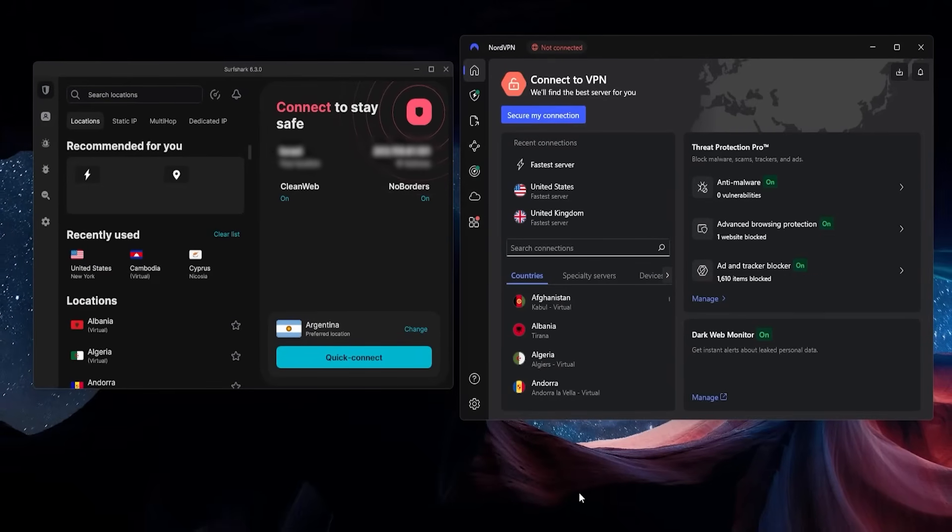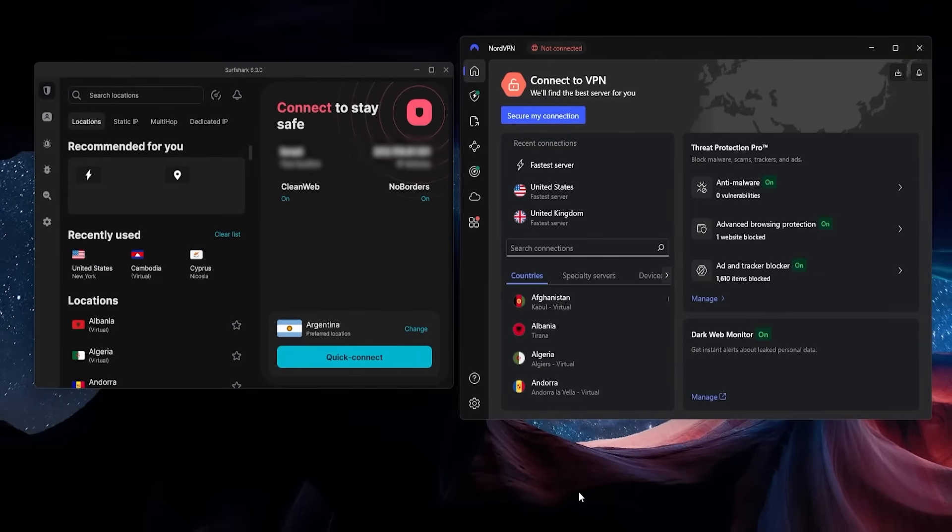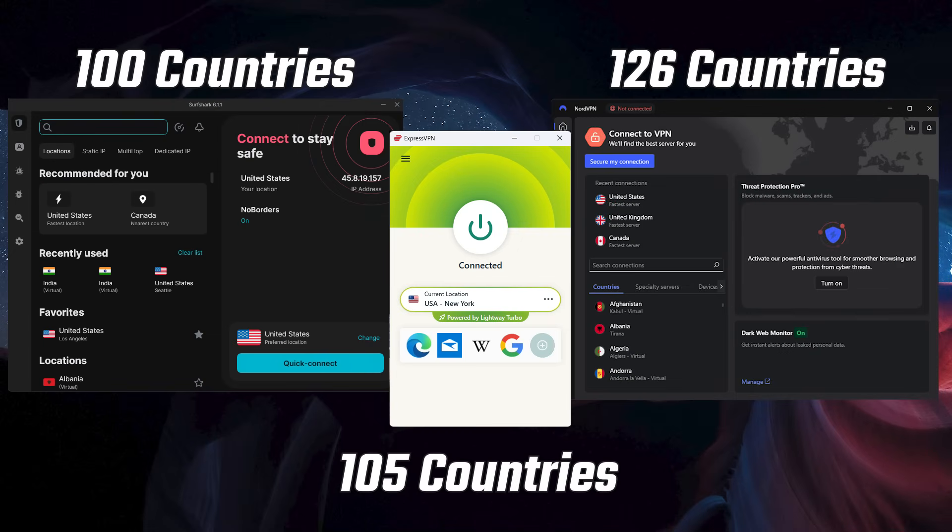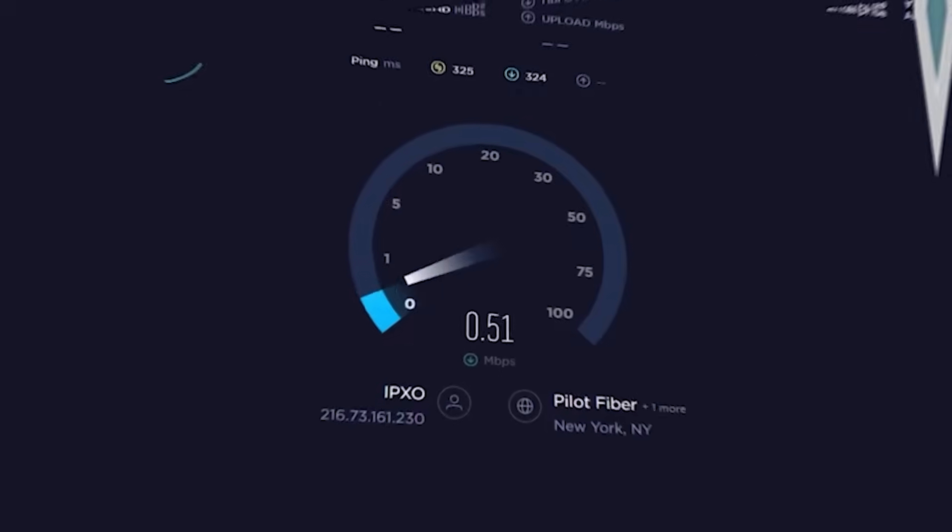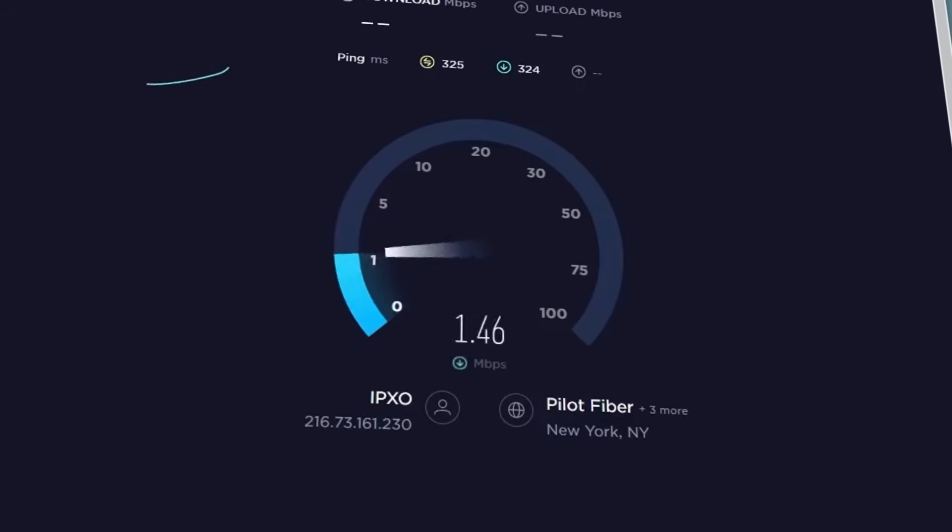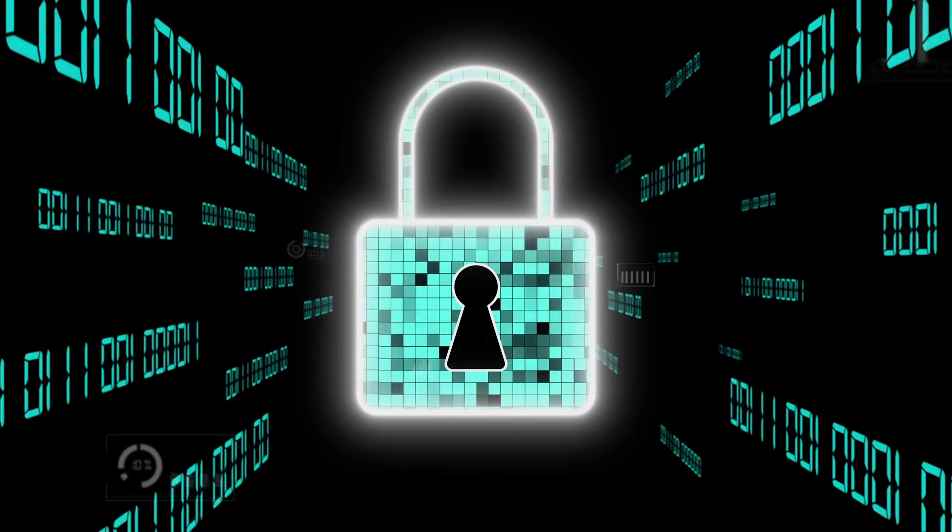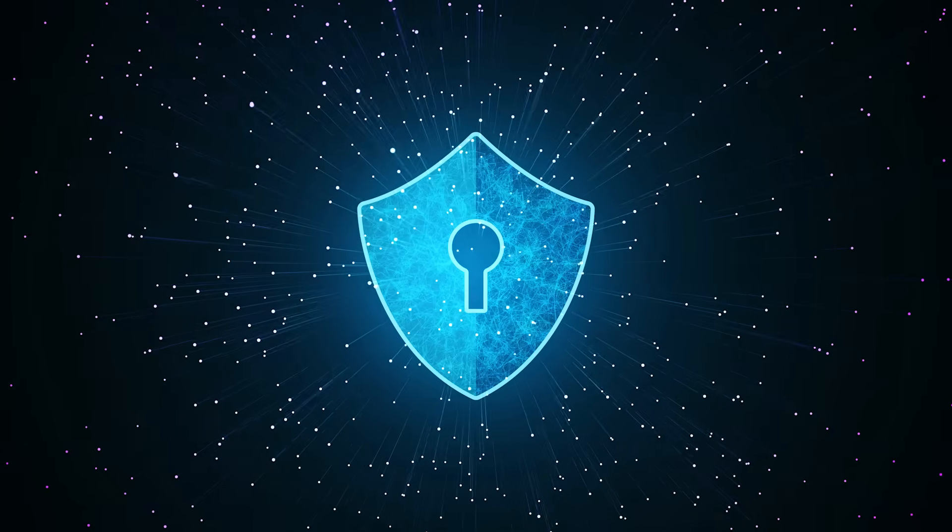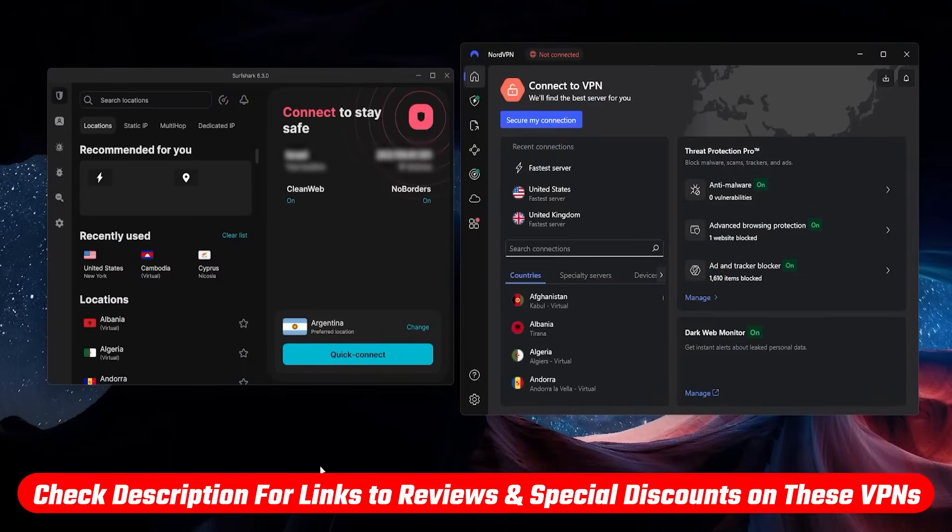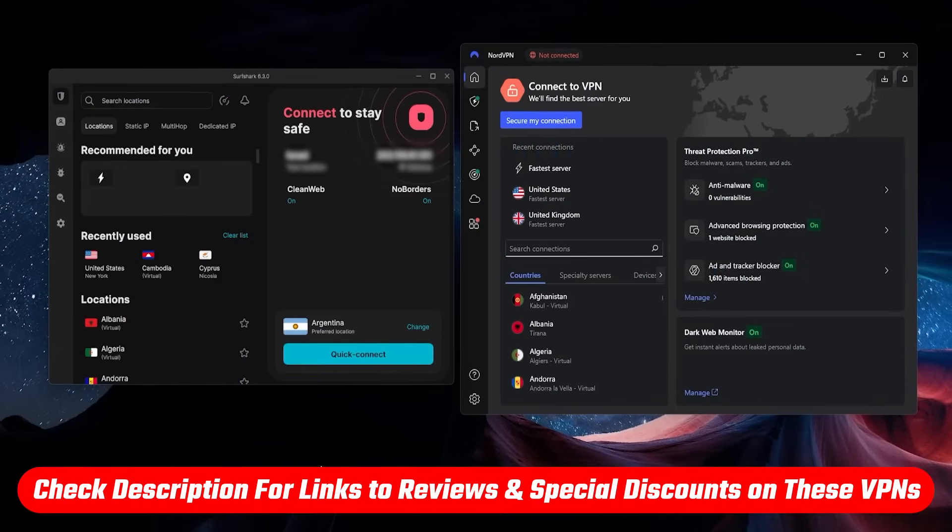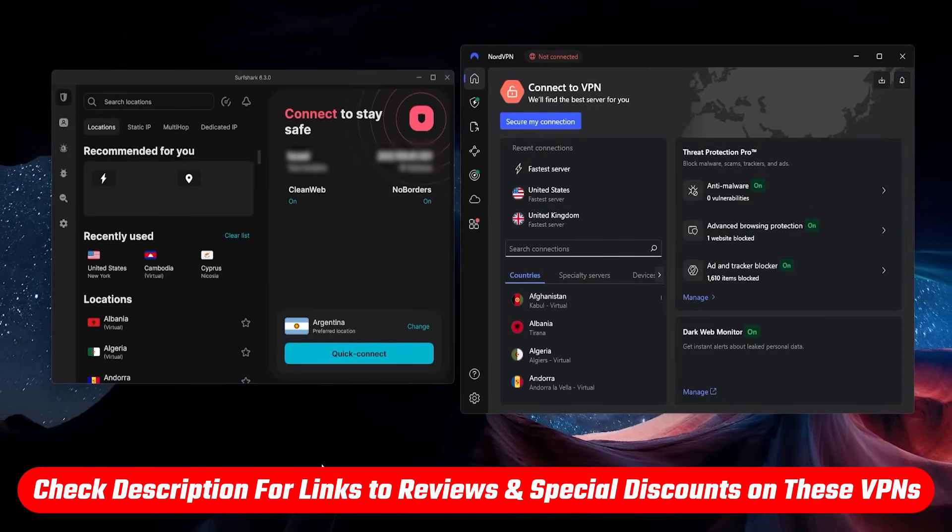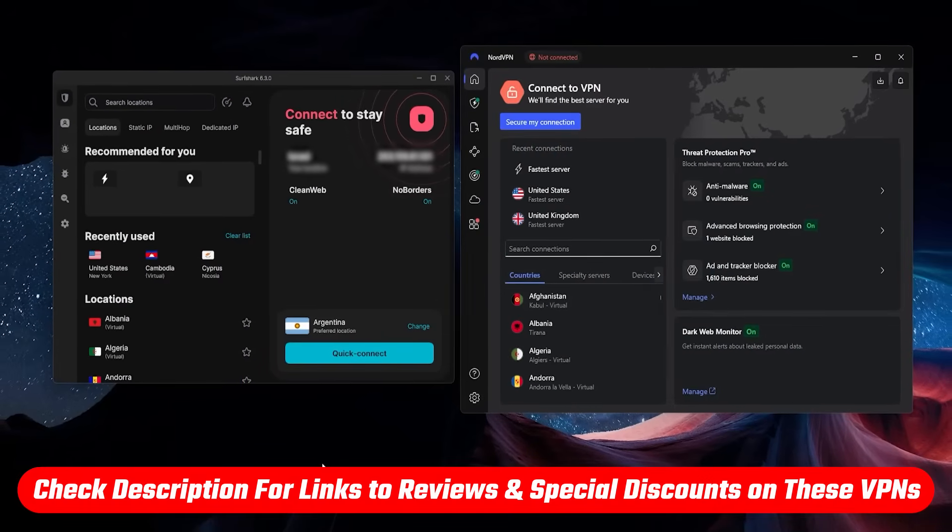They all have at least 100 countries to connect to, very fast speeds, and they're also very secure and privacy focused. I'll have links in the description that will take you exactly where you need to go in order to get them.